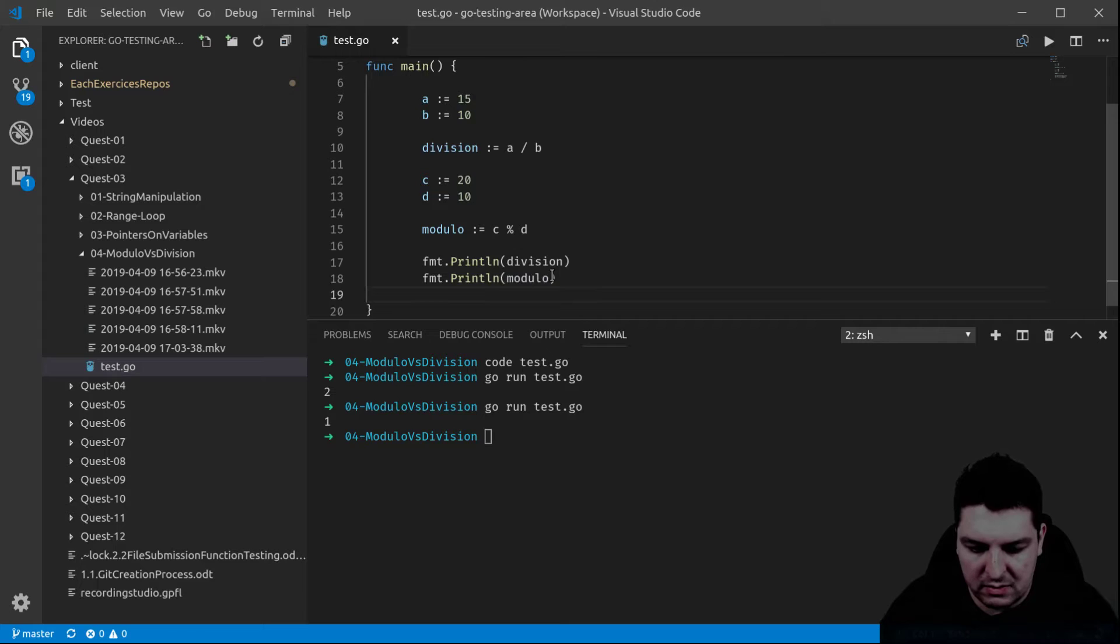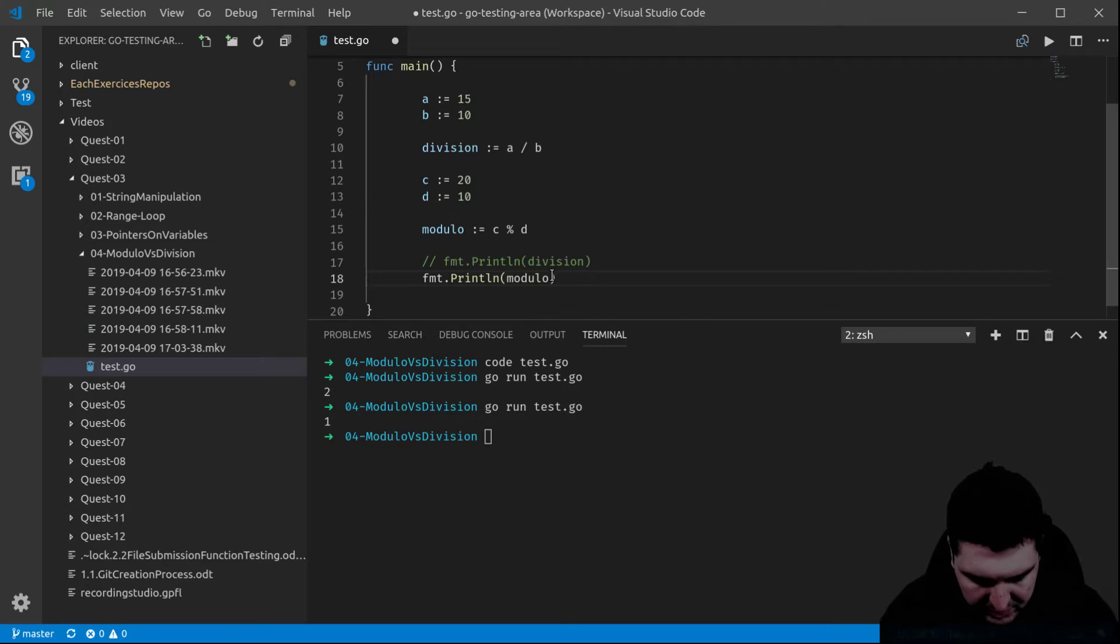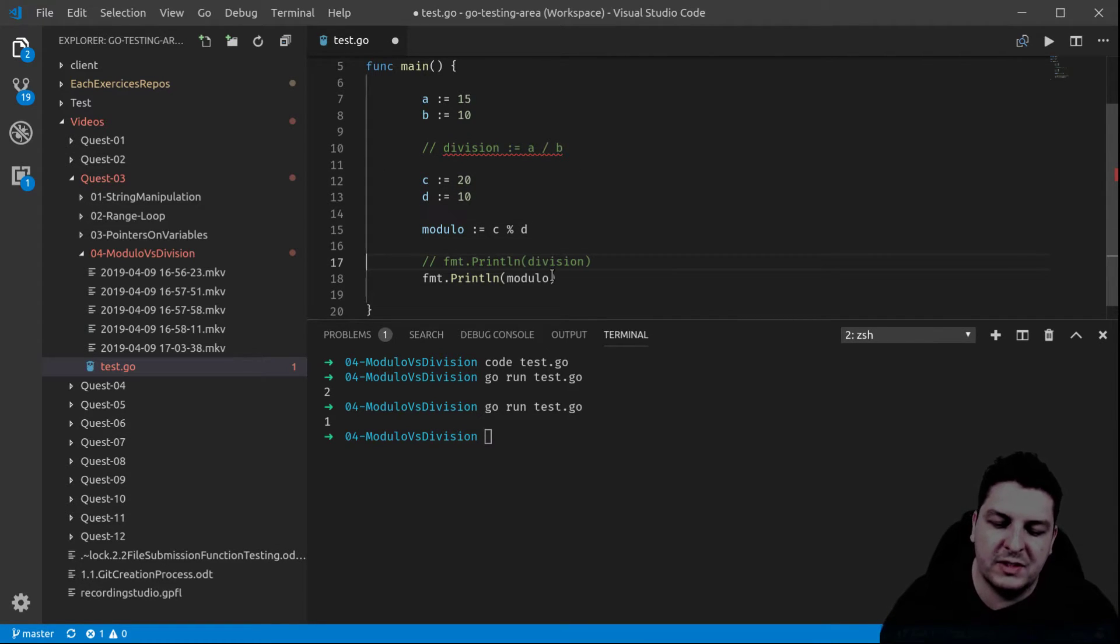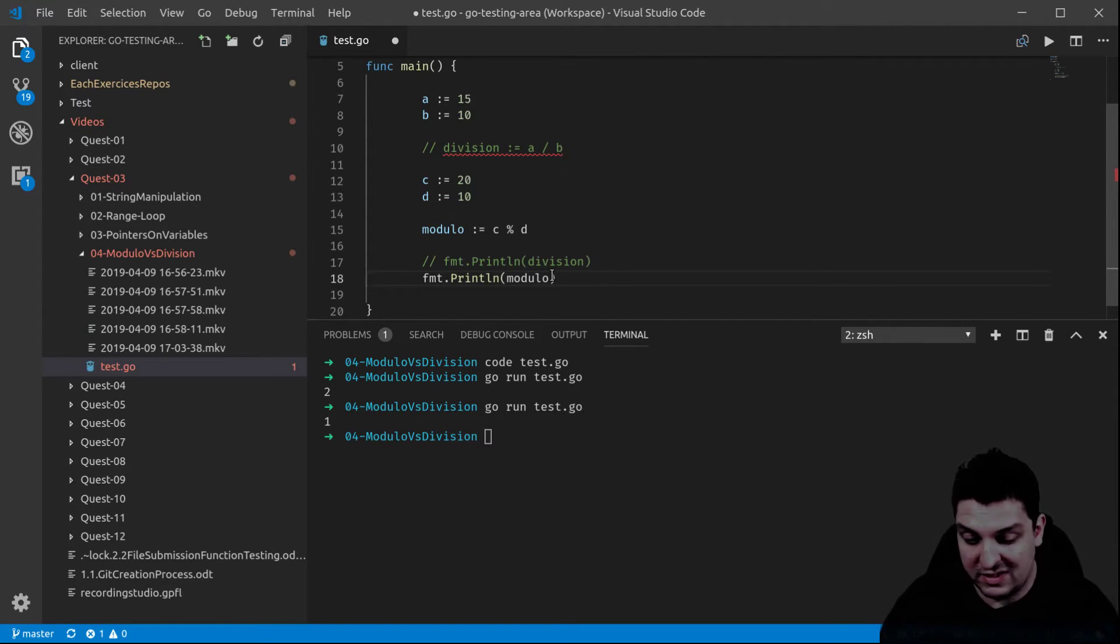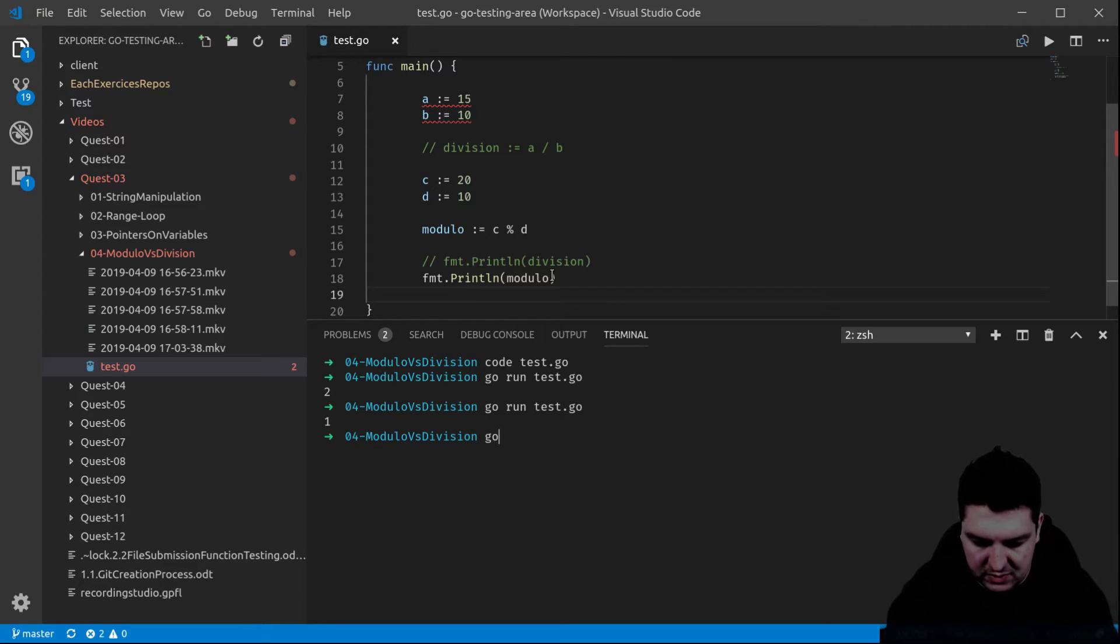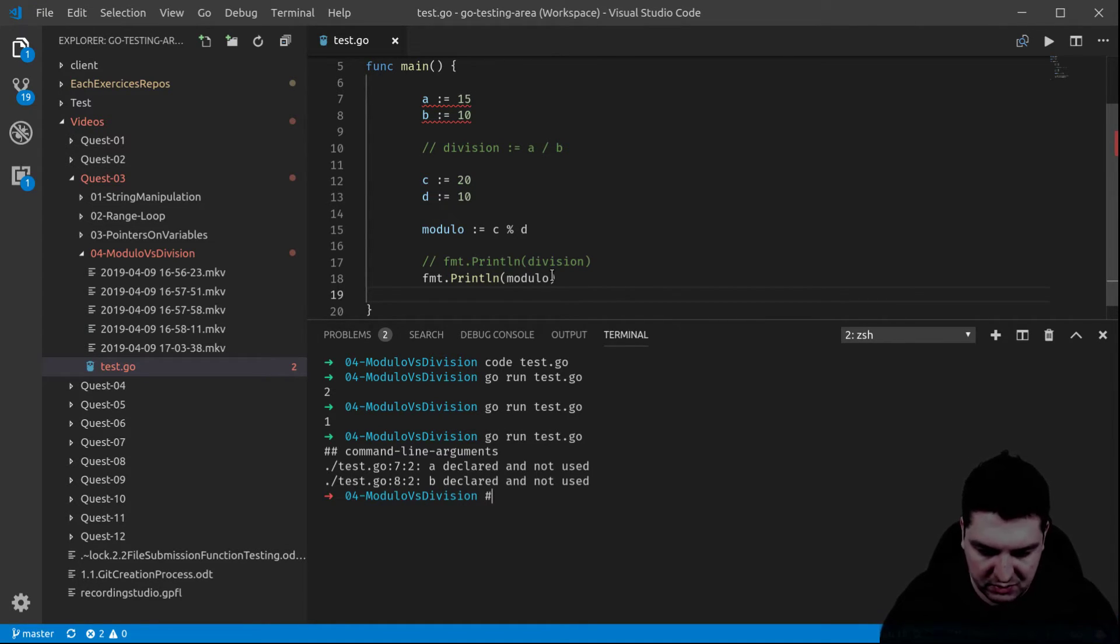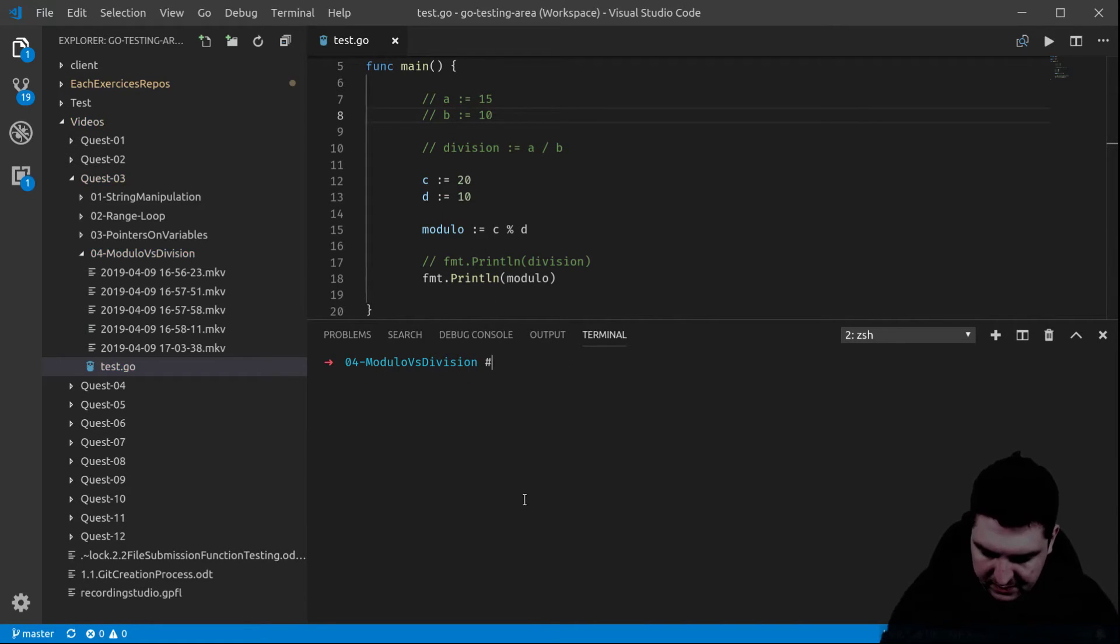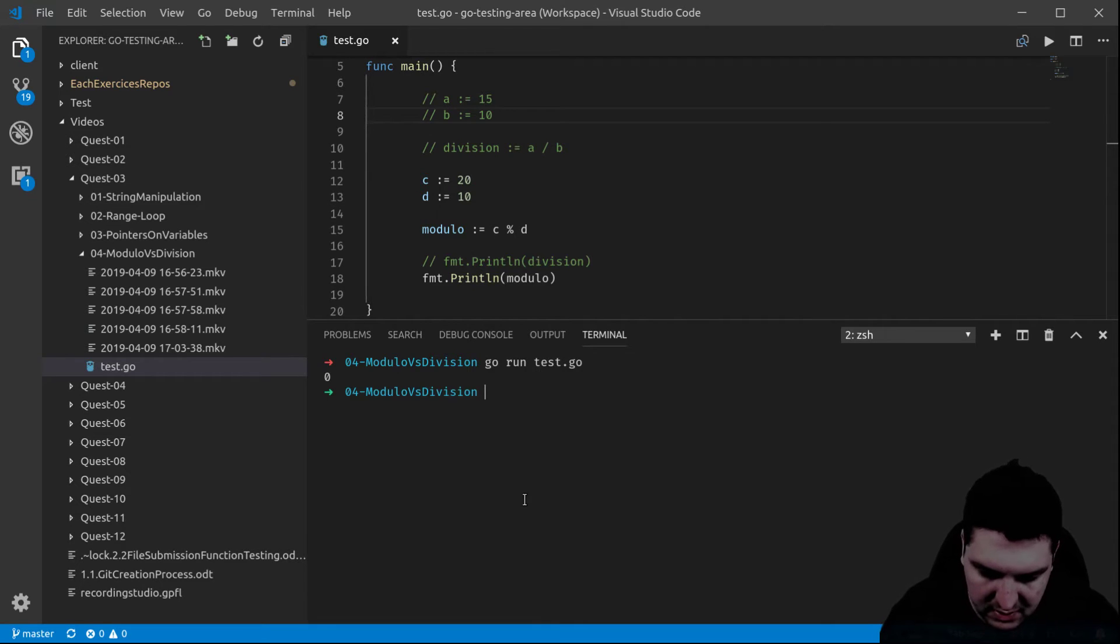So right now we're going to print the remainder of, and then I have to do this as well, the modulo of 20 divided by 10. 20 divided by 10 gives you 2, there's no remainder. So if we do it right now, if I go on the tests, I get some issues with the formatter, okay let's do it again. I get zero now.